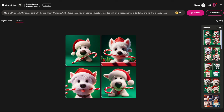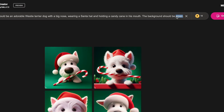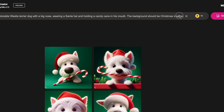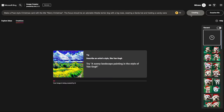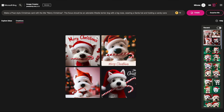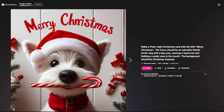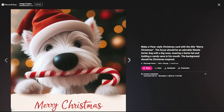Let's see what these would look like with a different background. I'm changing from green to 'Christmas inspired,' and I'm also taking my chances with a title — 'the title should be Merry Christmas.' These are festive! I love the backgrounds, and I'm happy the title came out well this time. This one is really cute with the big nose.